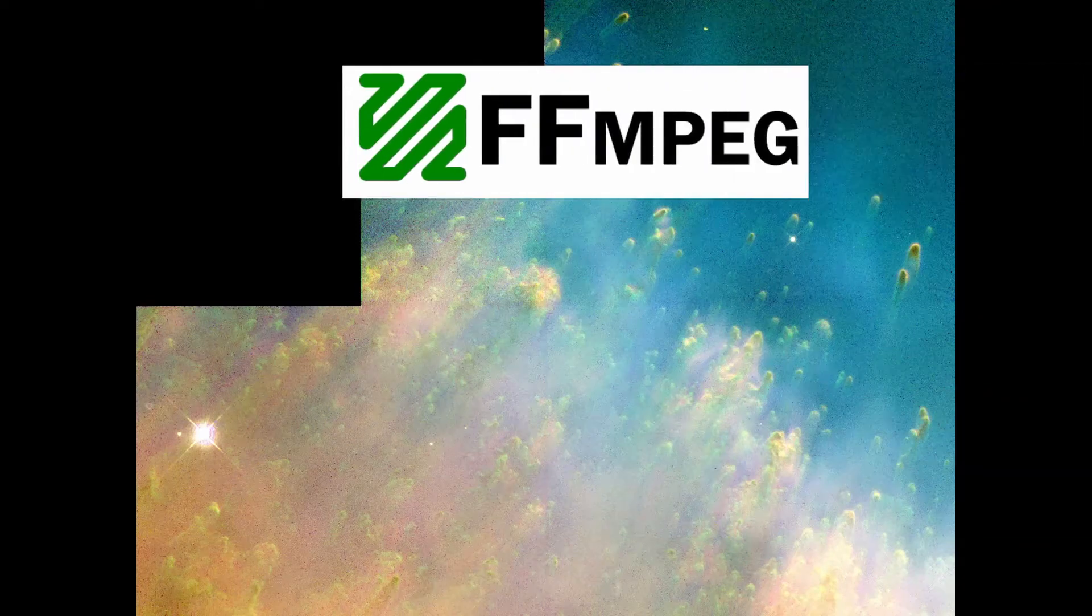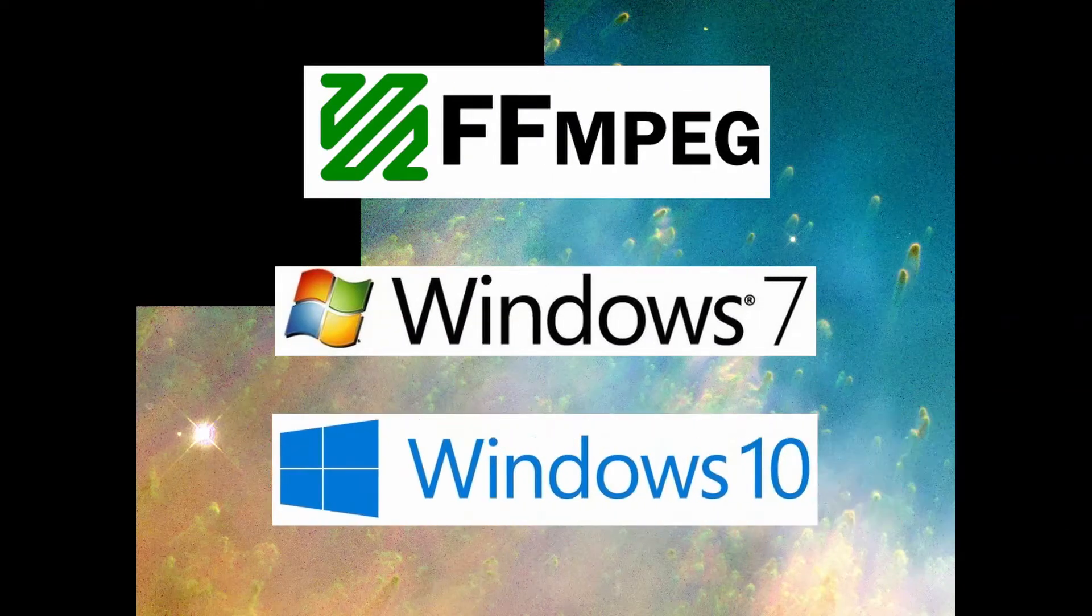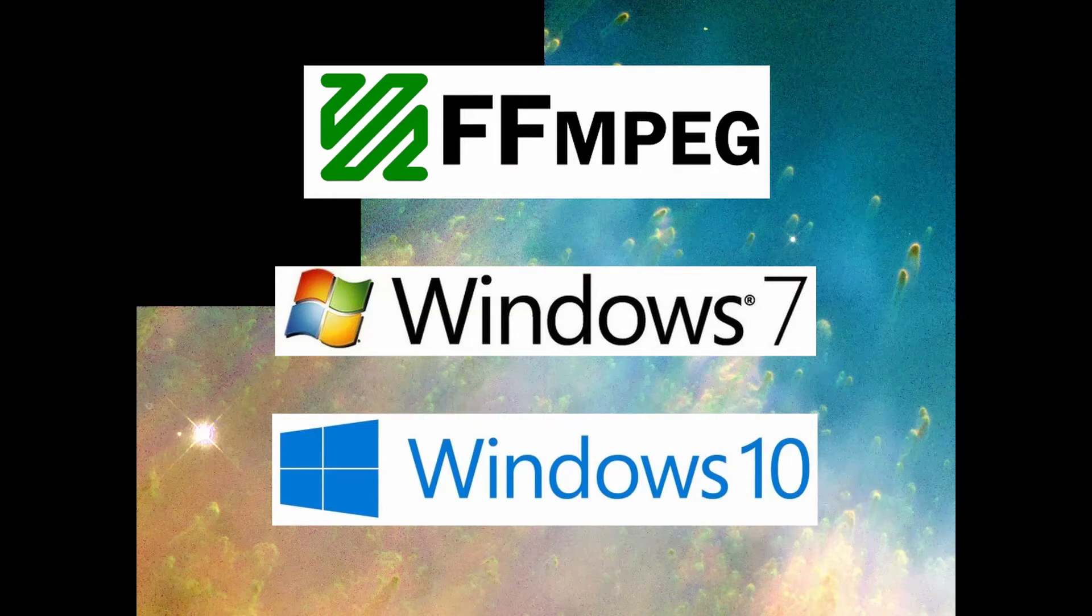This video will cover how to install FFmpeg on Windows 7 and Windows 10. I'll have a timestamp in the description for you to skip to the relevant section if you want.